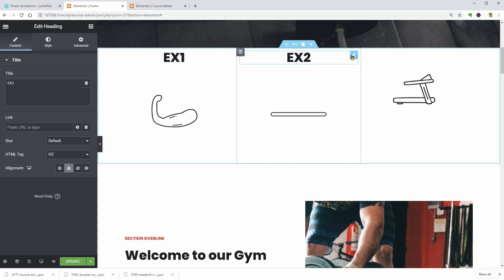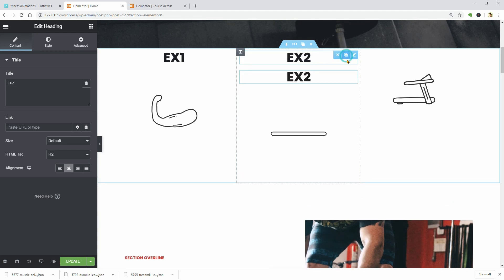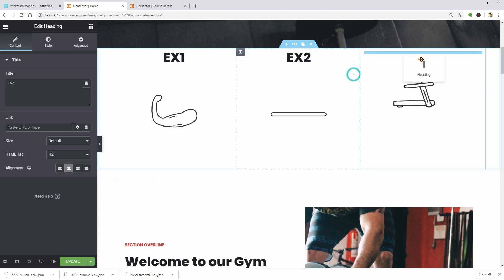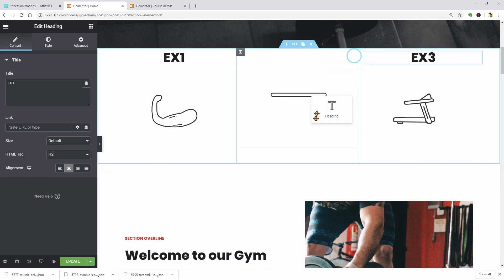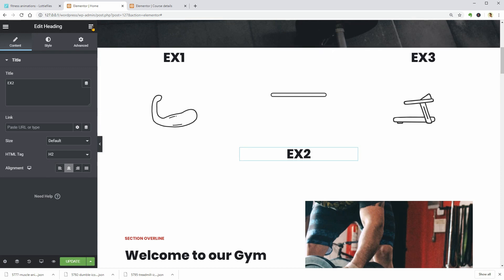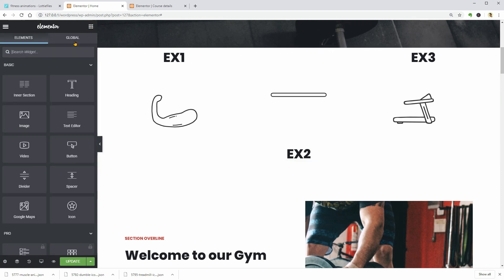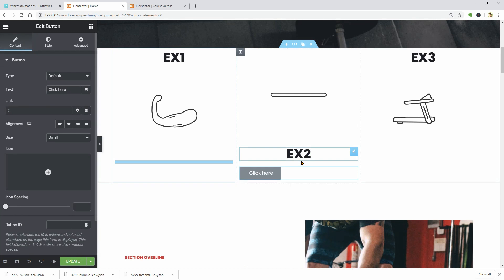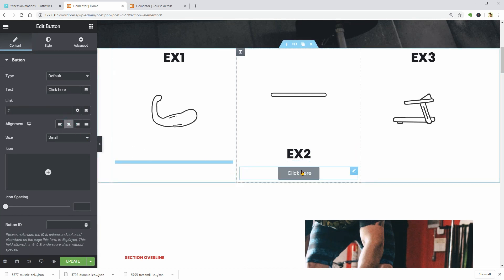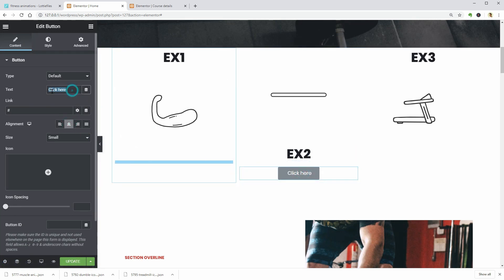Cool. You can place the text below the animation and then add a button that will tell people to book a session, for example. This could be a great way to grab your client's attention and make them understand what they need to do in seconds.